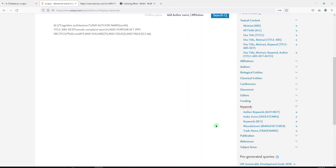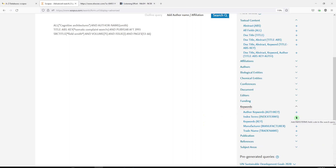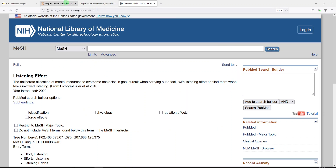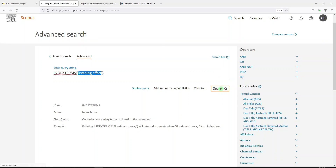So we're going to go over to Scopus and search for articles that have an index term of Listening Effort. Now these could be coming from Embase or other sources that have Listening Effort as an index term, but we don't know for sure. So we're going to click on the plus sign, add Listening Effort, and I'm going to put it in quotes just because it's a phrase and I want to keep it together. This is the index term field. And then we're going to click Search.